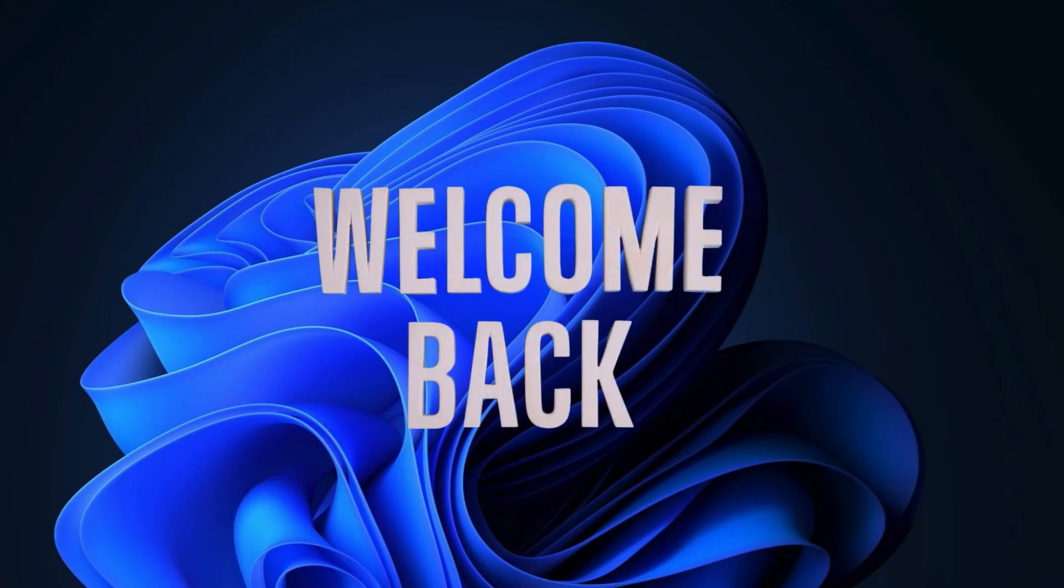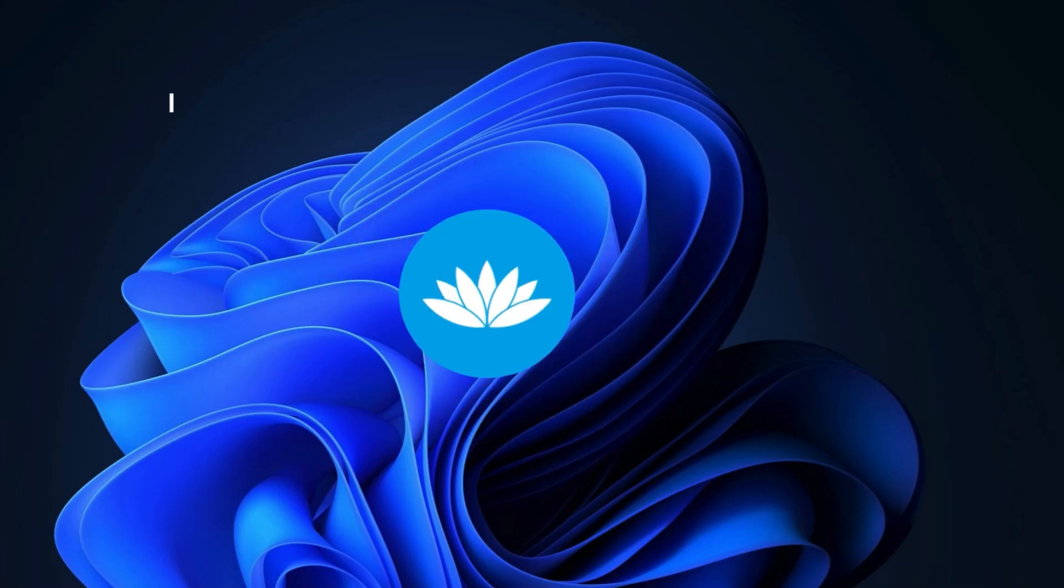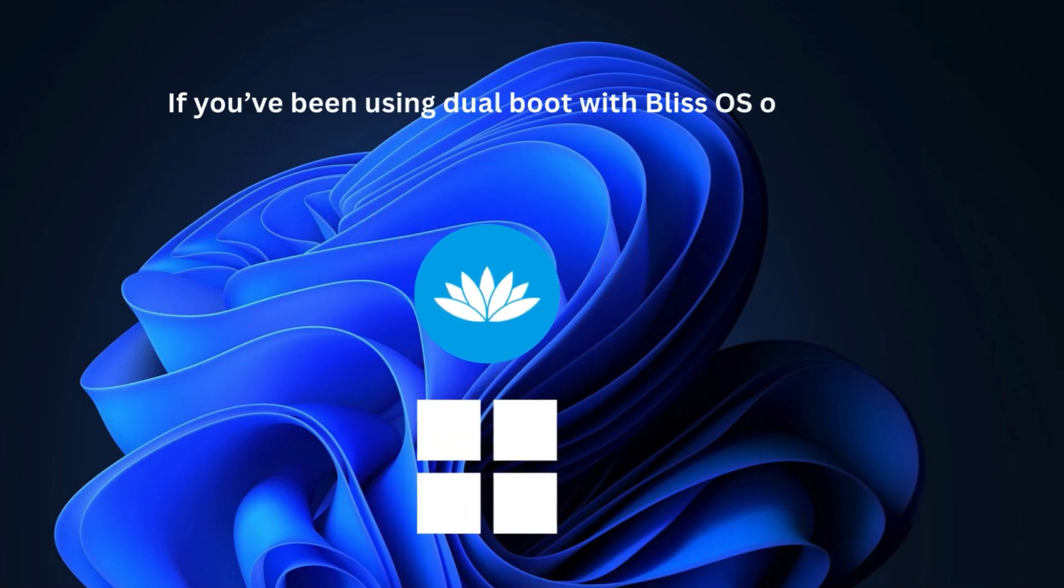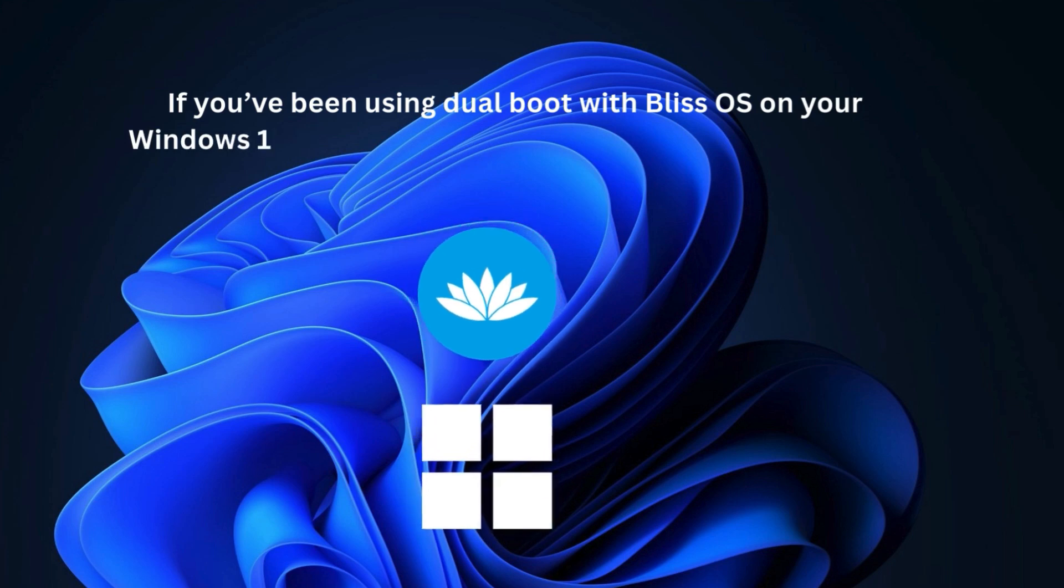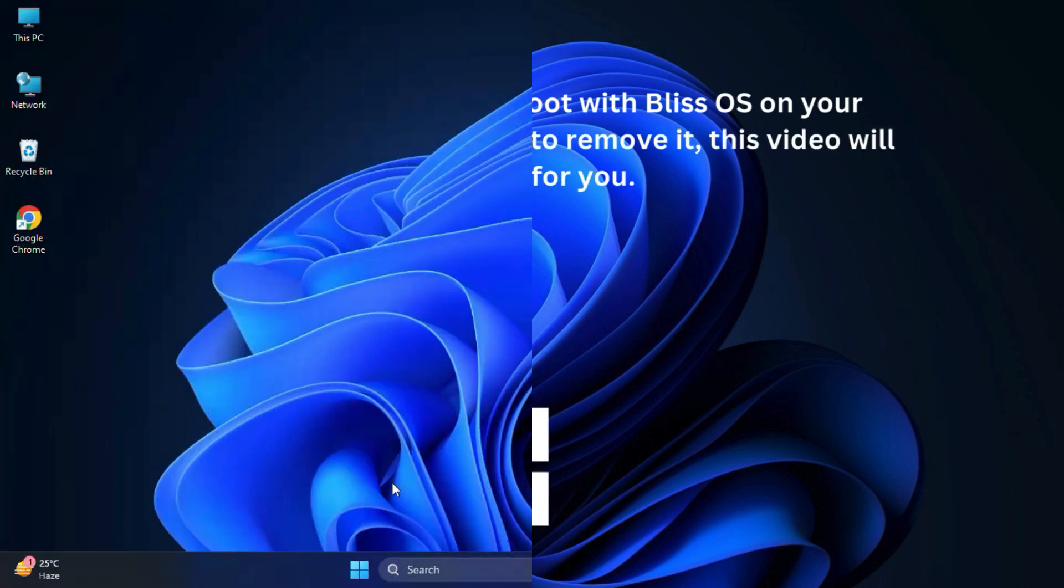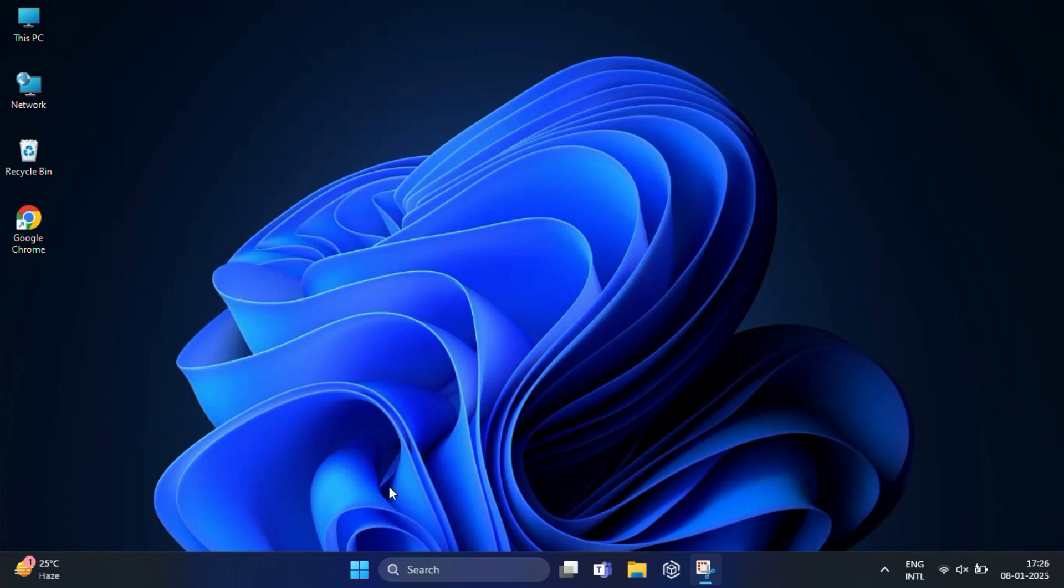Hi guys, welcome back. If you've been using dual boot with Bliss OS on your Windows 11 PC and now you want to remove it, this video will be helpful for you. Let's check out how you can remove dual boot Bliss OS from your PC.